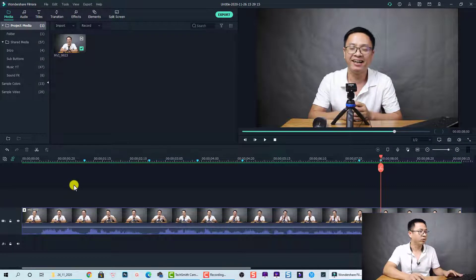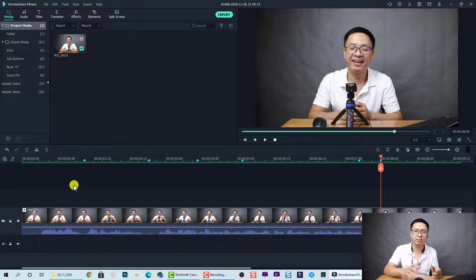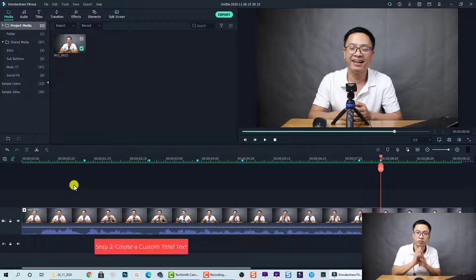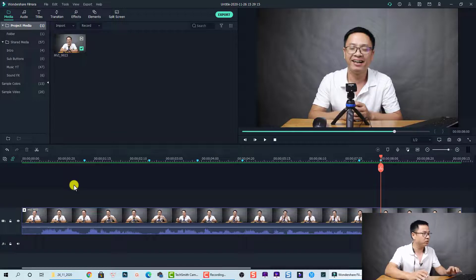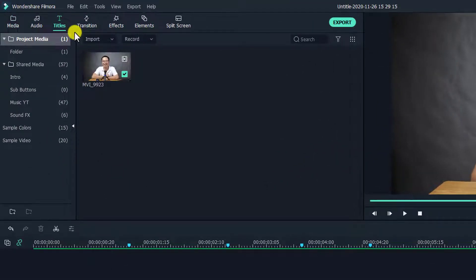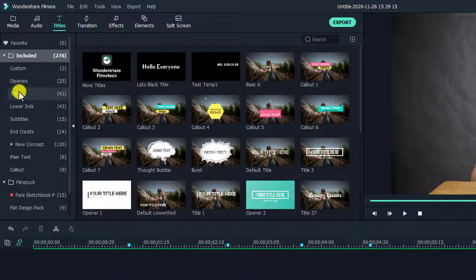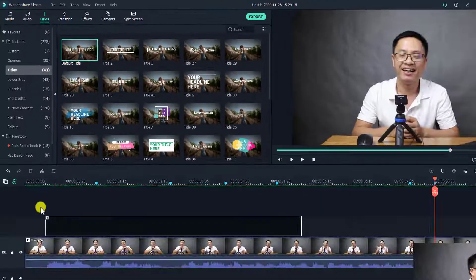Now we have all the markers on the timeline. The second step I recommend is to create your custom template, which is also very easy. Go to Title and select Title again — here we have a default title and we're going to use it.